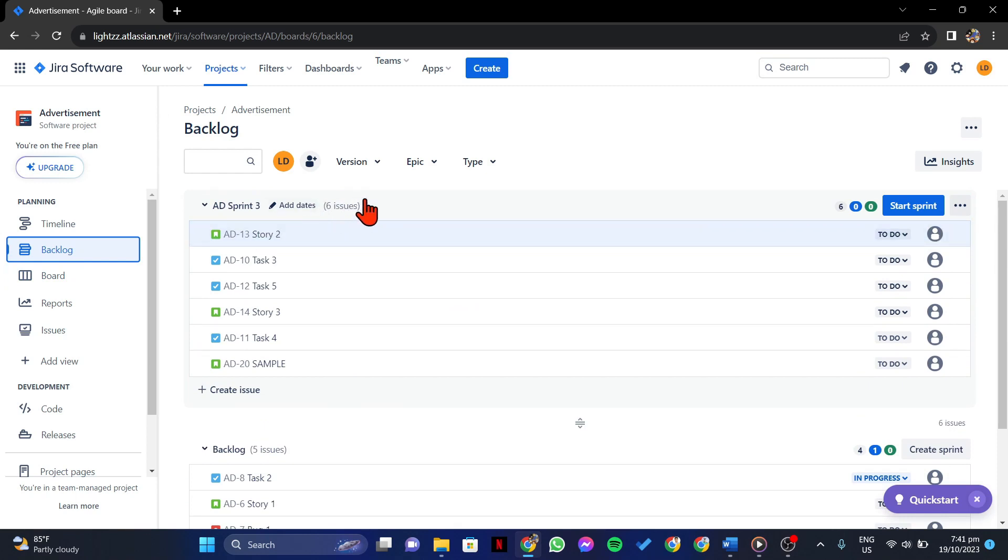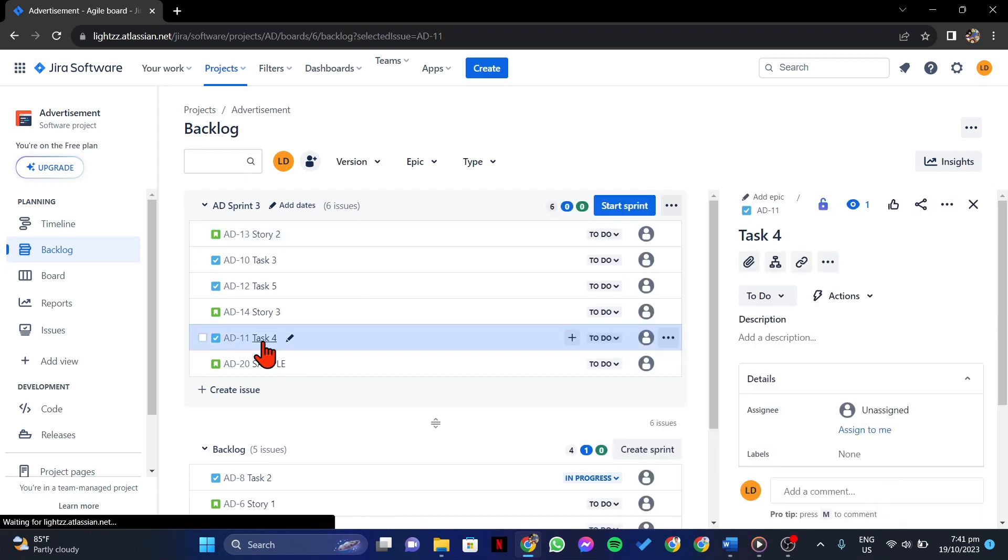Now, find the issue that you want to add fixed version. Once you have found it, click on it to view its details.